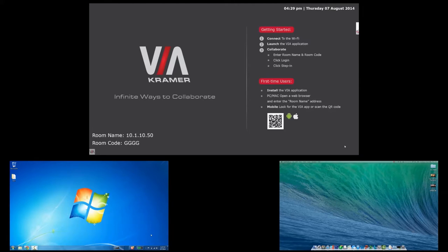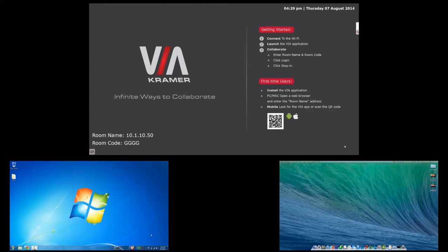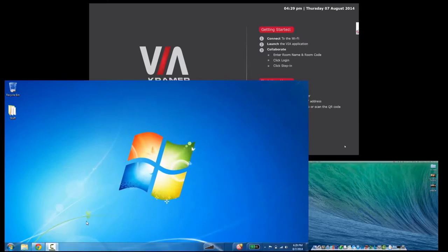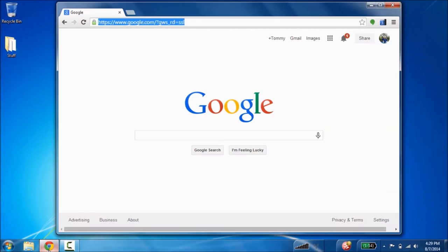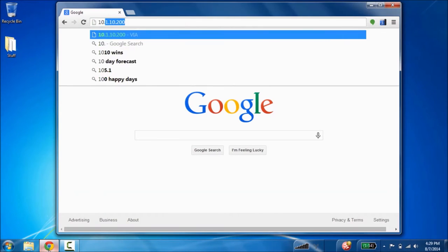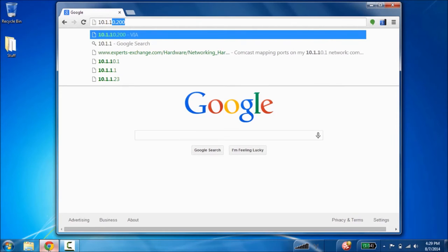The first step is being on the same network as the VIA. This can be done using a wired or wireless connection. Then you want to open any web browser. Type in the room name and you will go to the VIA's embedded web page.